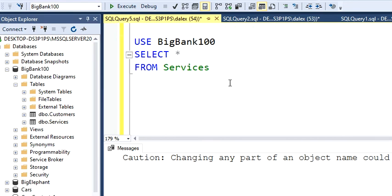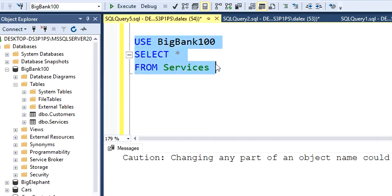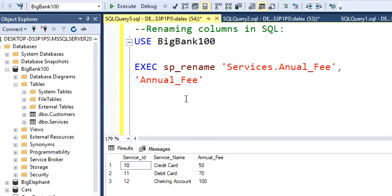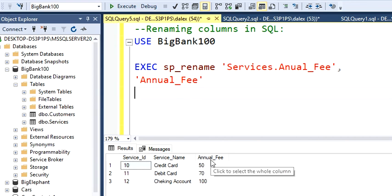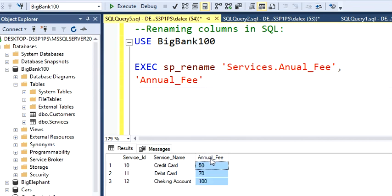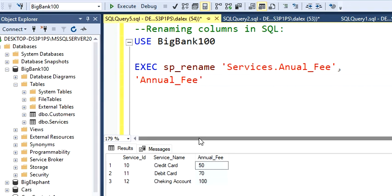Alright, let's just execute this statement so we can see if the table changed. So we have the service ID, service name, and annual fee. Now we have the annual fee with double N. So that's the way you change the column names.